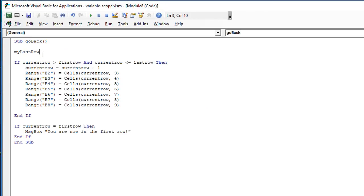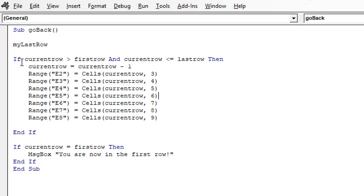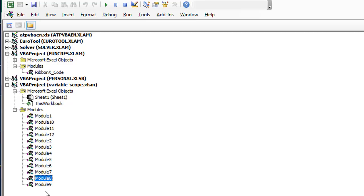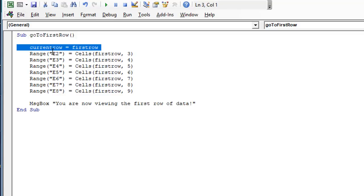In module 8, where we navigate backwards through the data, I need current_row, first_row, and last_row — but I don't need to declare or define them here. I just call my_last_row from that macro. The current_row, first_row, and last_row have all been declared in the first module as public variables, and first_row has been initialized to row 13. In module 9, where we go to the first row, I assign the value of first_row to current_row and use first_row without having to declare it in this module.